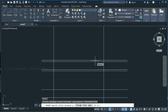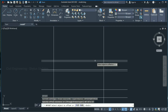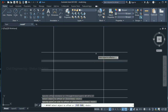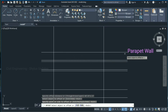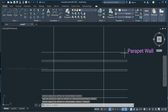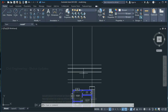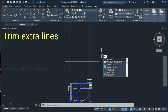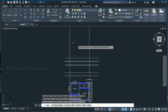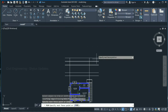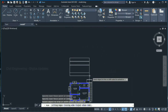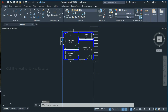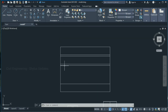Press Escape. Now we have to trim the extra lines. Type TR in the command box and press Enter twice. Start trimming the outer lines and delete the two extra lines.